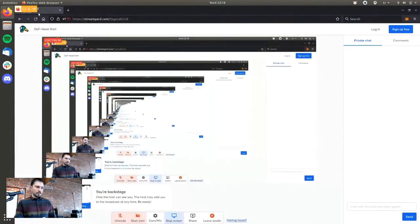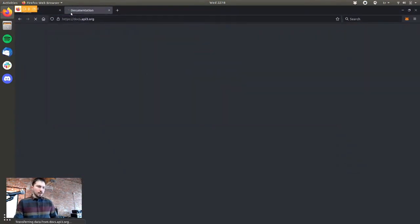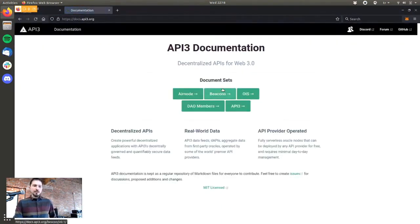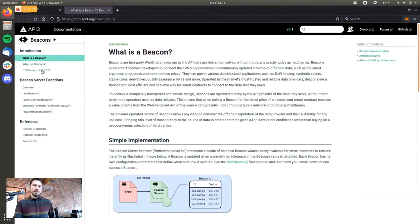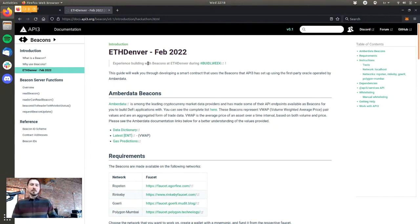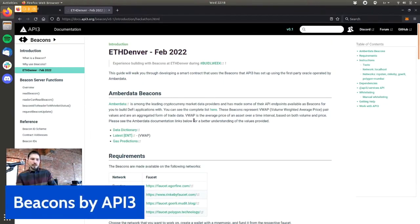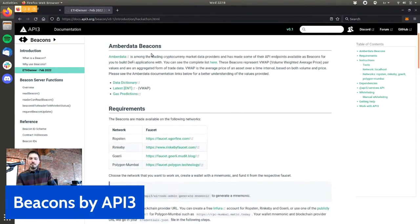I'll go to this documentation page for the beacons and open the seed network link. We will be working through this guide to deploy and use a smart contract that reads from one of our beacons. This starts off with what the beacons are made out of, which is the Amber Data API.